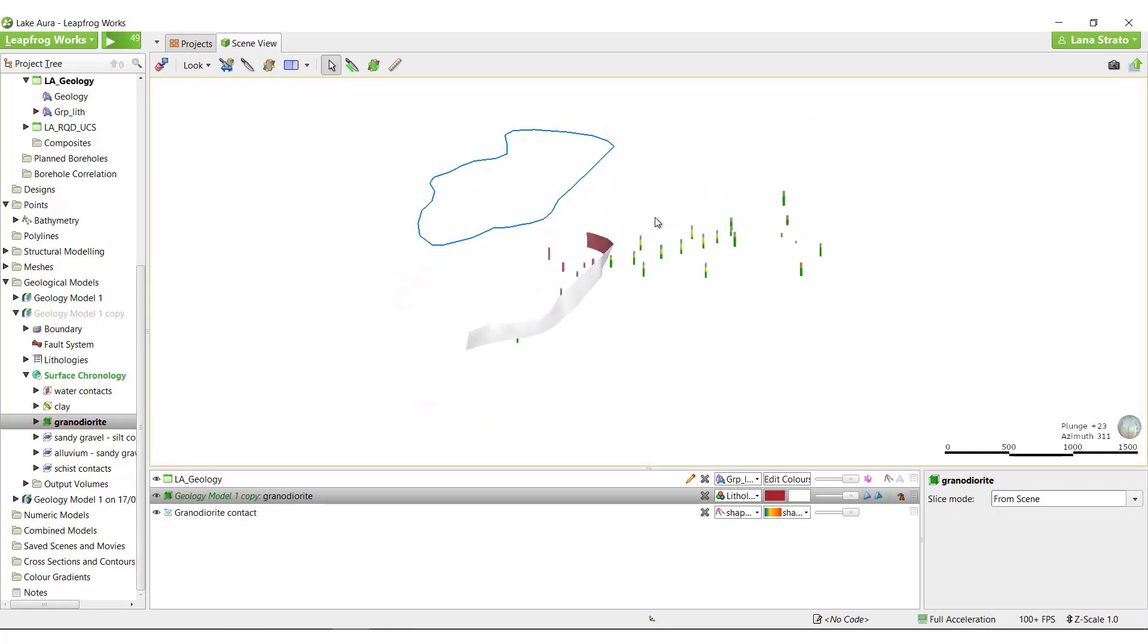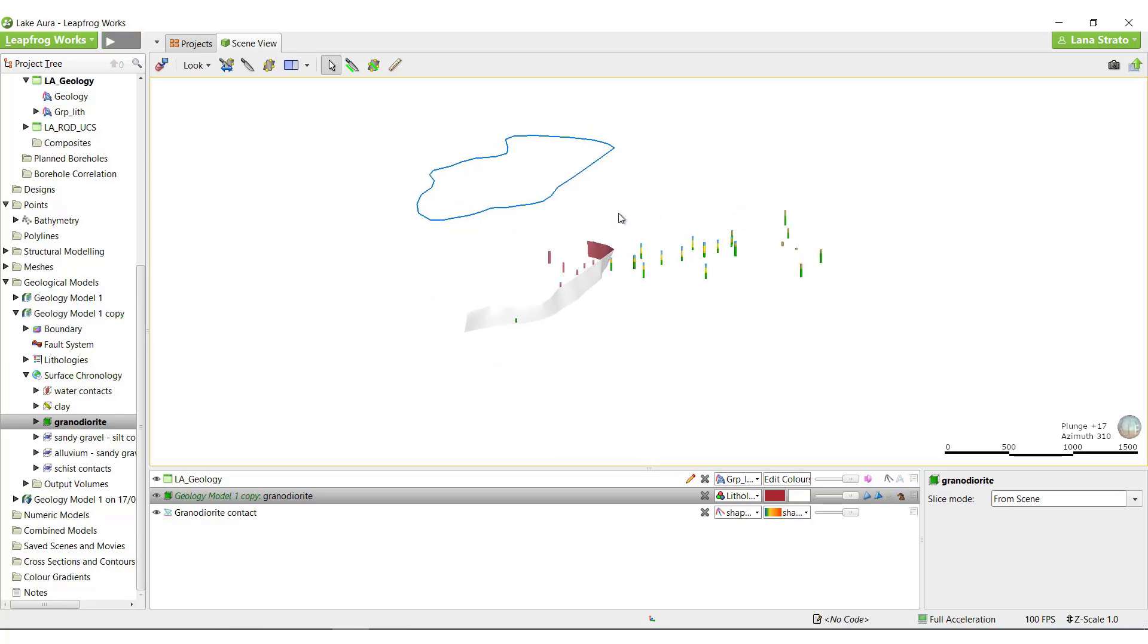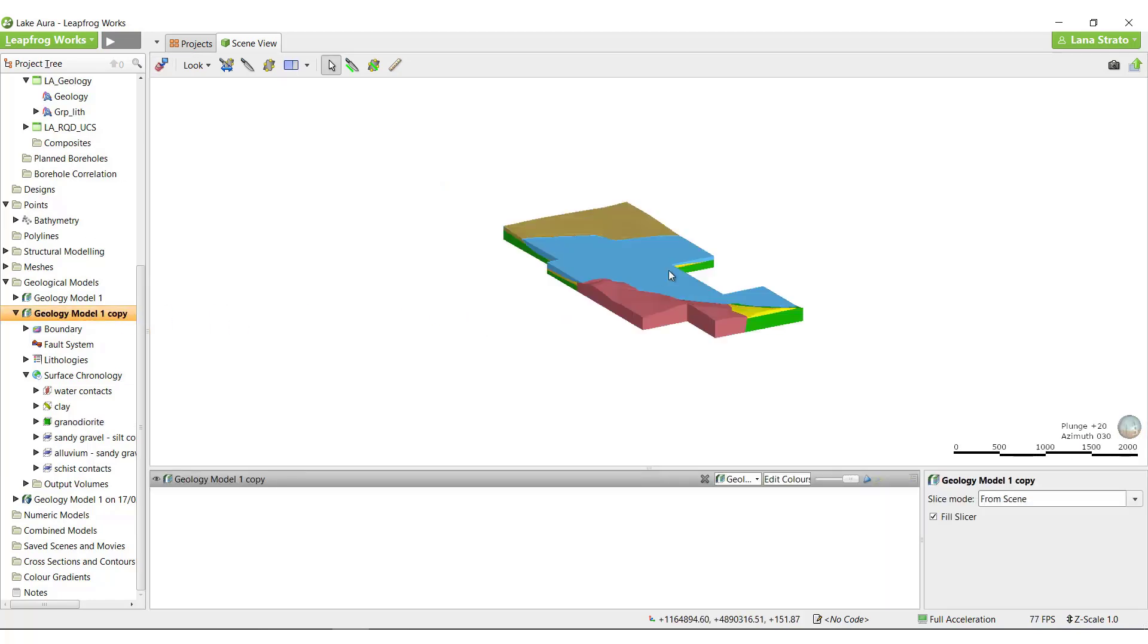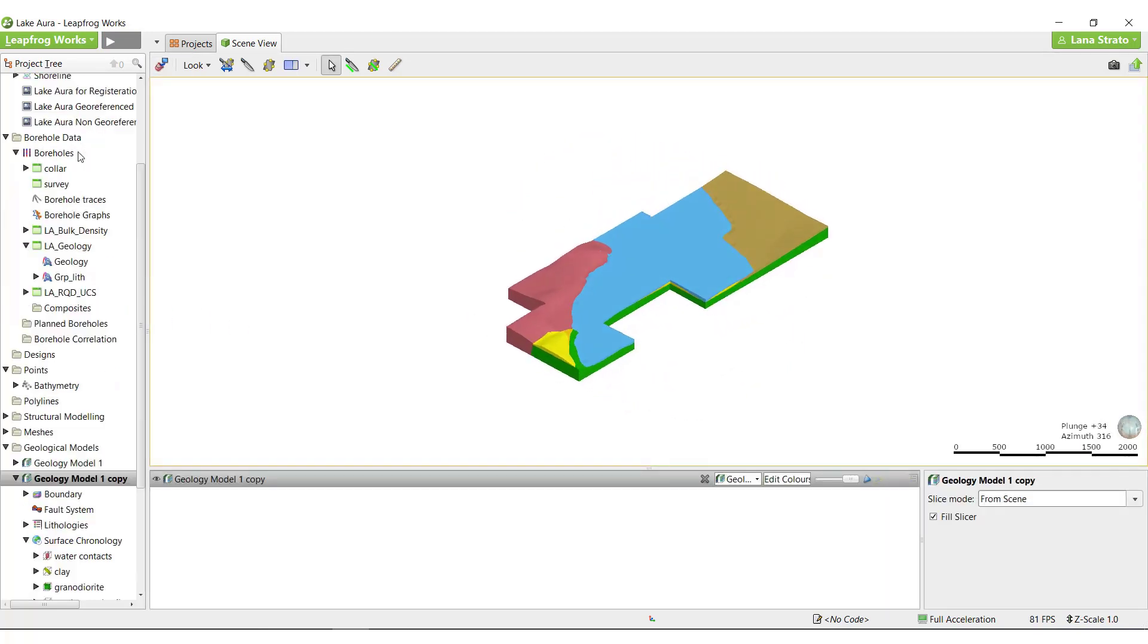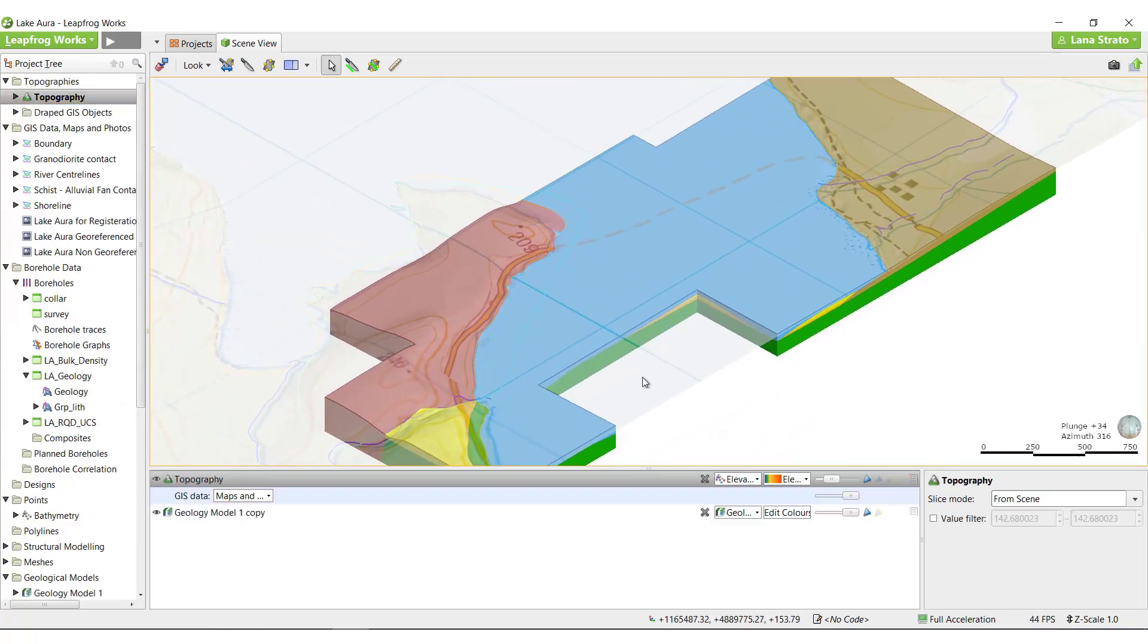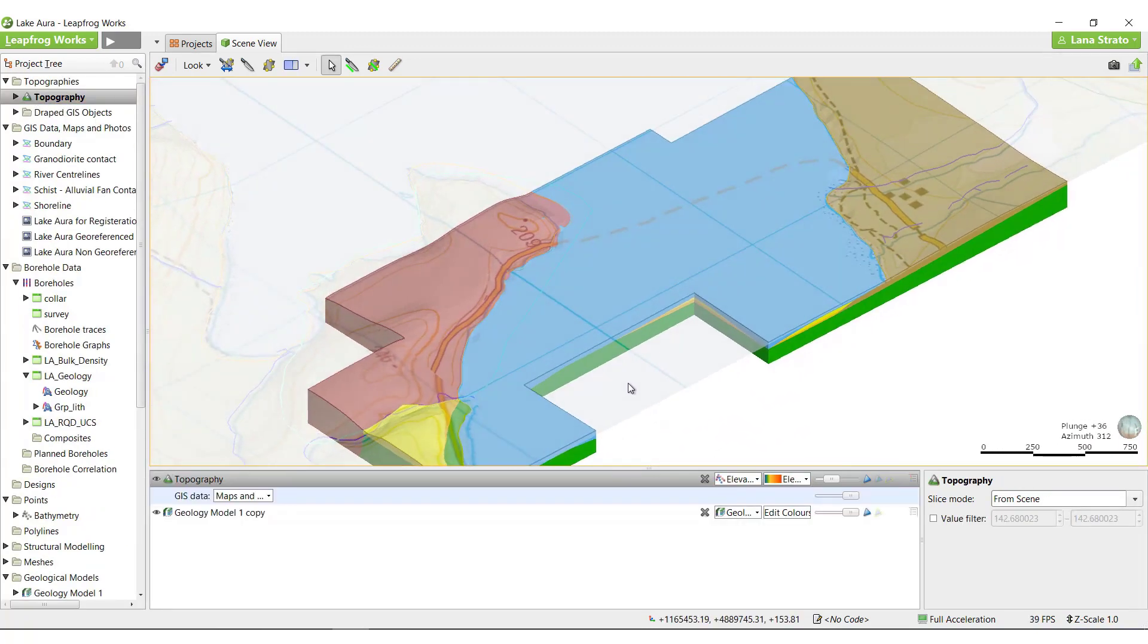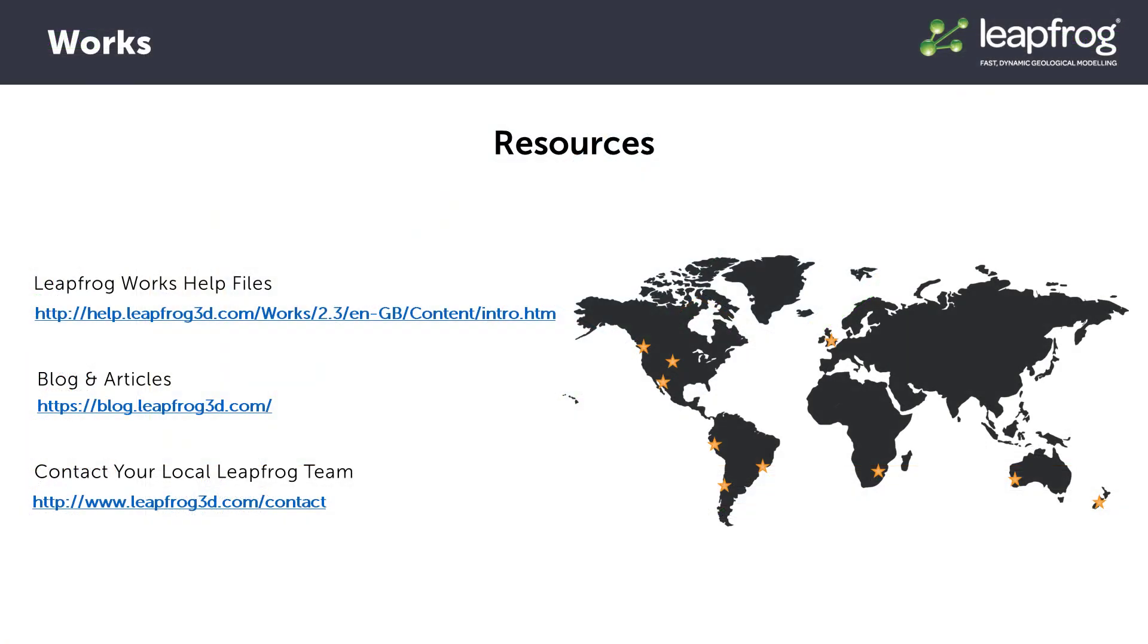Every different model in every different project will have different editing requirements. The editing options reviewed throughout this video will go a long way towards helping you to produce surfaces that match your geological data and your interpretation. For more information about the methods discussed or demonstrated in this video, please see the LeapFrog Help blog or contact your local LeapFrog office.